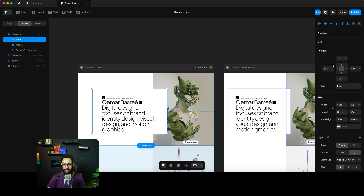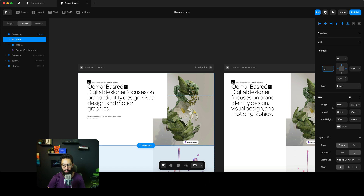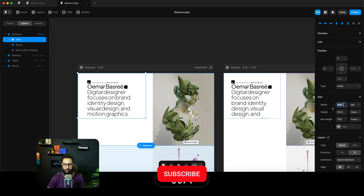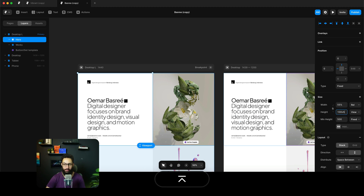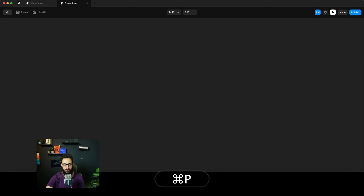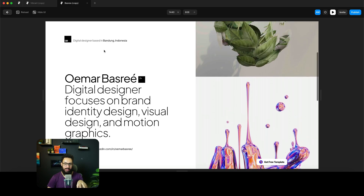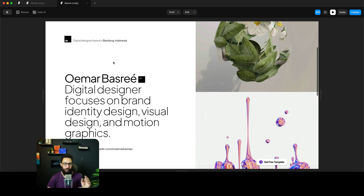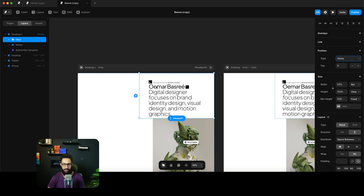With fixed, we say you can float anywhere you want but you remain in that position. I'll set it to top zero, left zero, width 55%, and height 100vh. Now if I scroll down, as you can see it stays fixed. So it maintains its position while everything else scrolls.